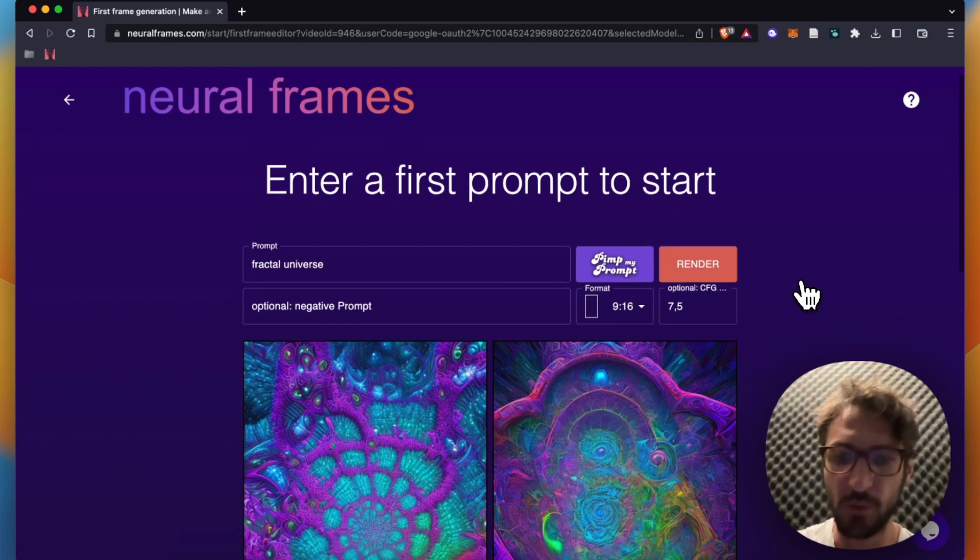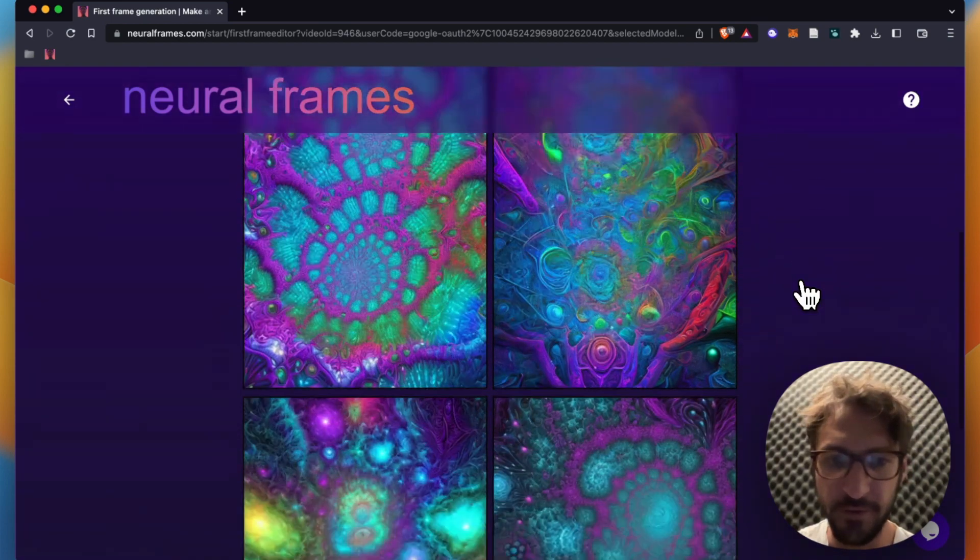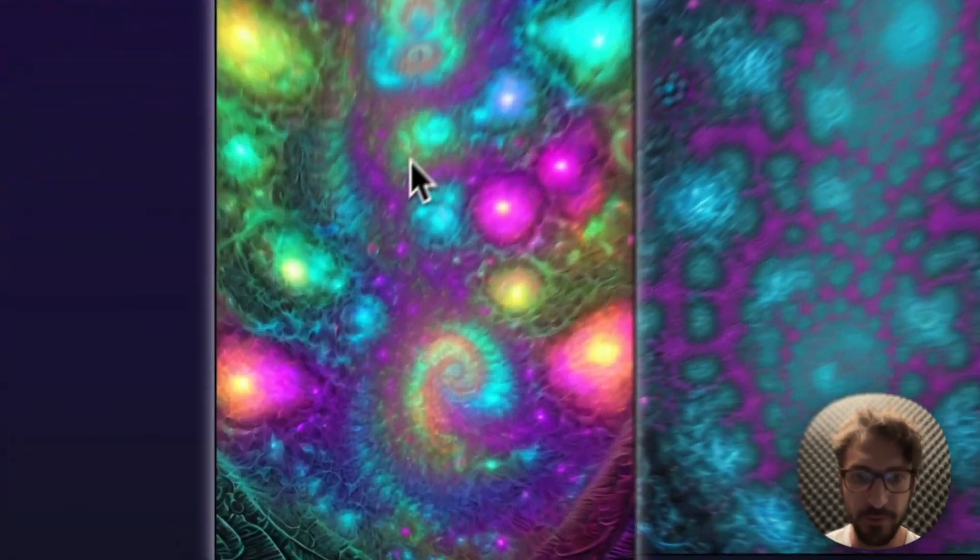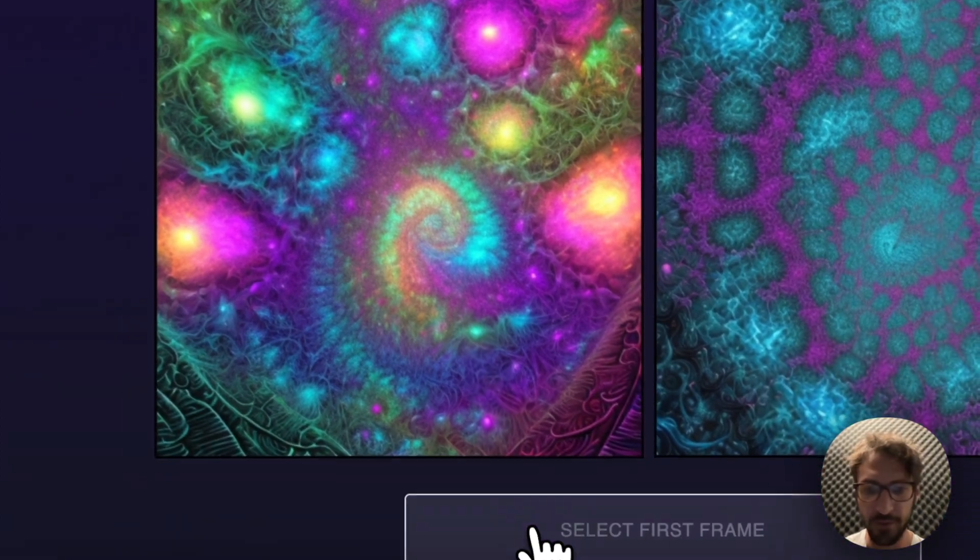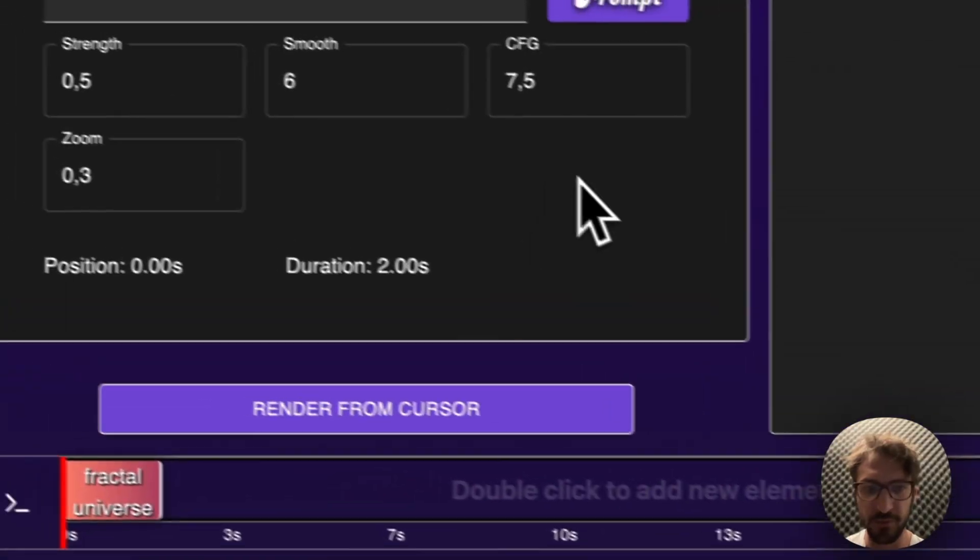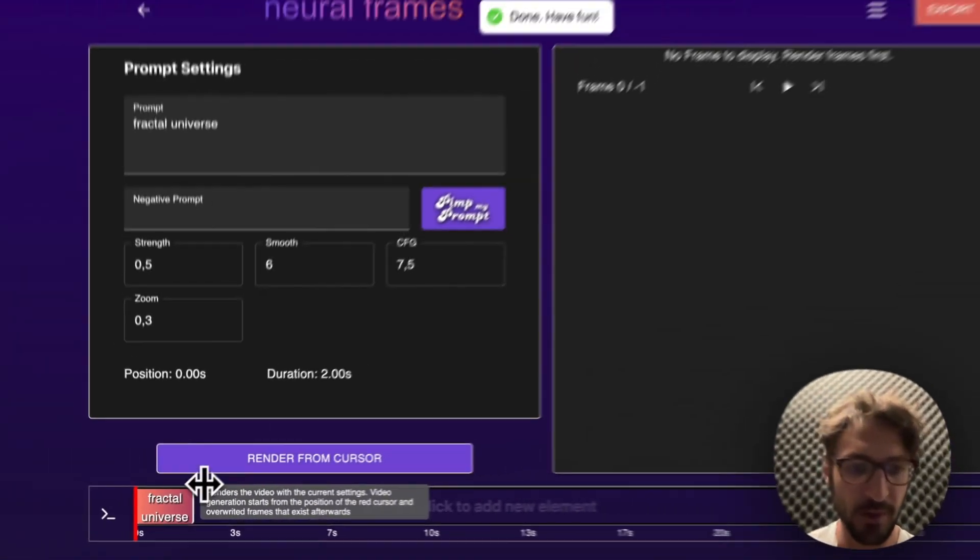Cool, I love these. These are awesome fractal universes, particularly this one. I select this one as a first frame.